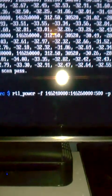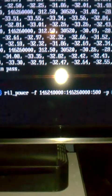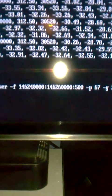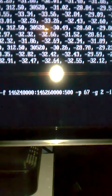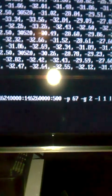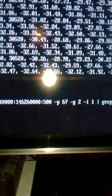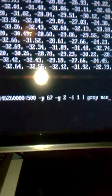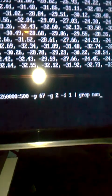This is the RTL power command. It's going to do an FFT and look at the interval between 14624 and 14626, split up into a number of bins, and give some power readings.